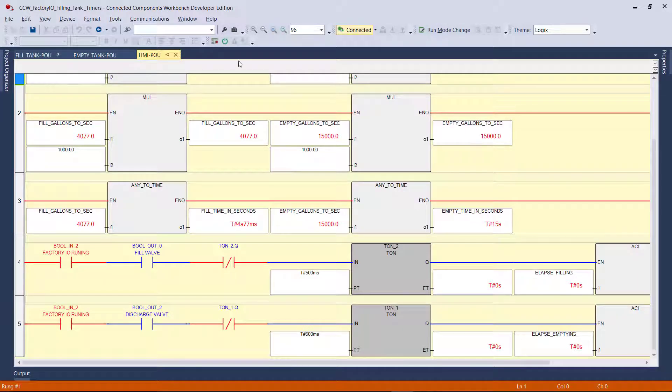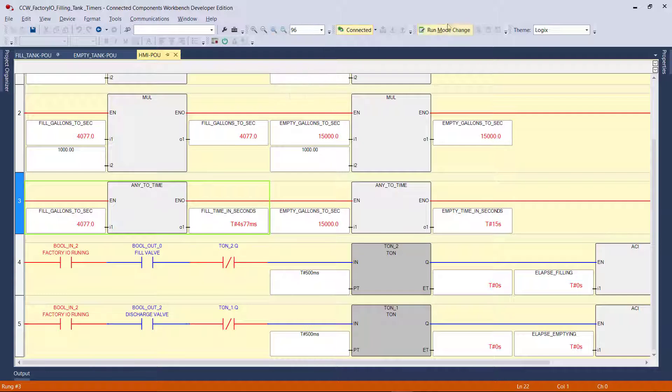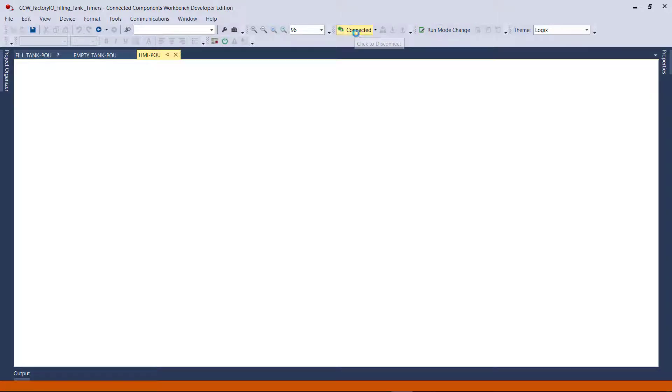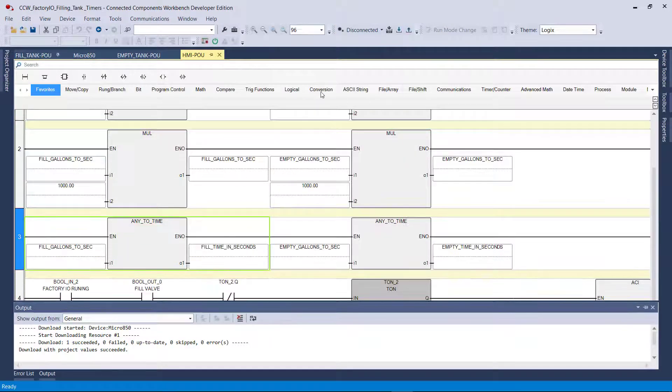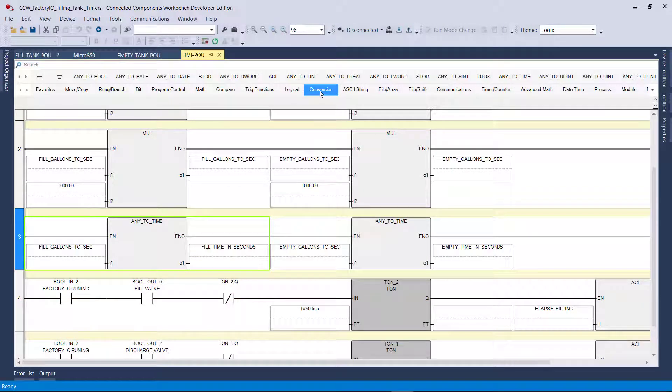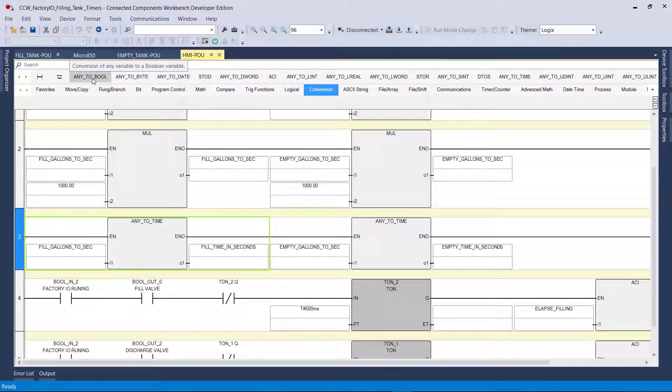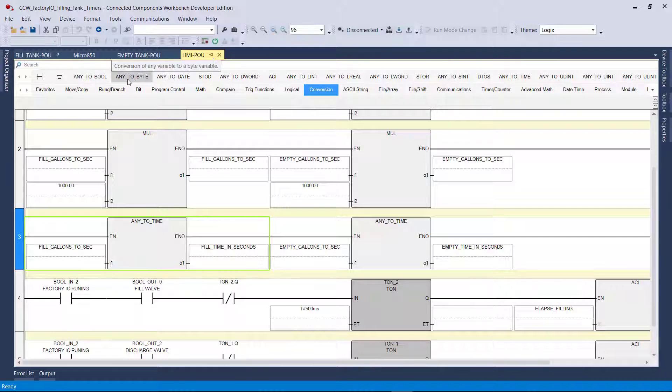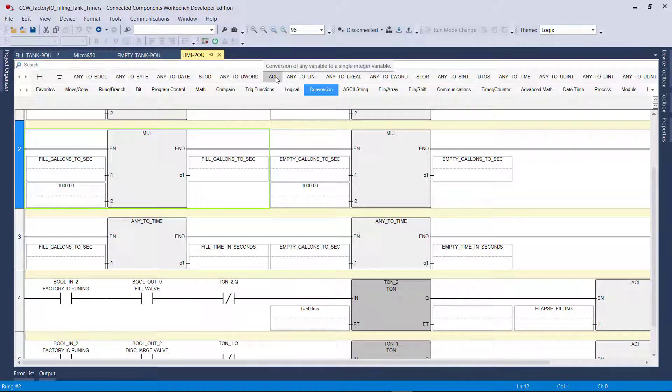Luckily, CCW has these beautiful functions called any2time. If you just disconnect over here and go to the conversion tab, you see all these functions? Any2boolean, so this converts any variable to a boolean type, or any type to a byte type. So I used one of those, I used this one over here. It's called conversion of any variable to a single integer variable.